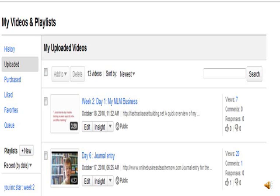And then, voila, you can see it has uploaded week two, day one, My MLM Business. And the slideshow is on YouTube and you are in business also.